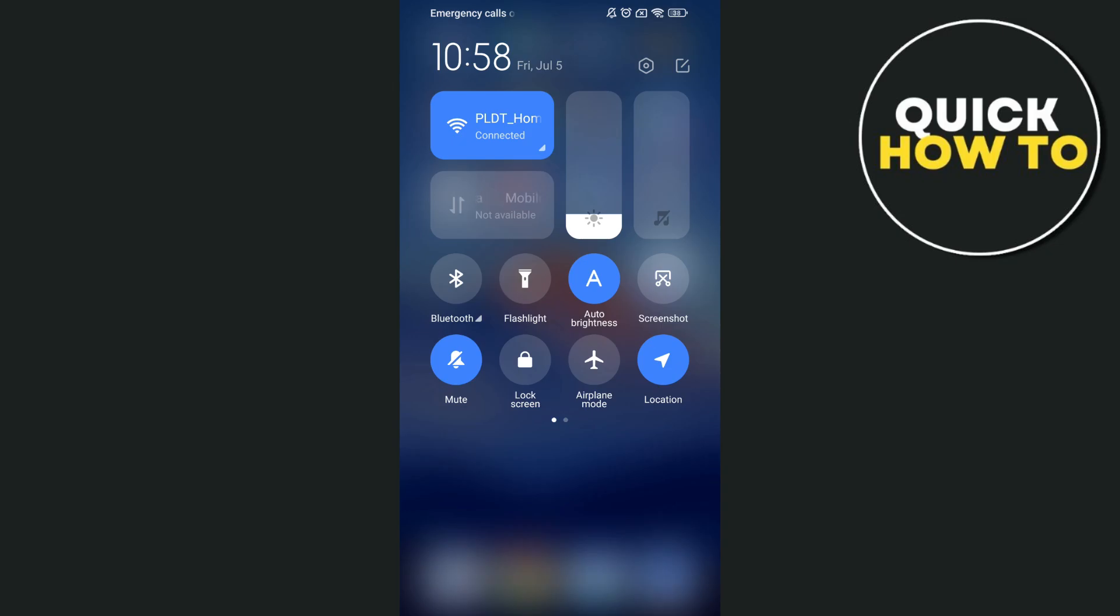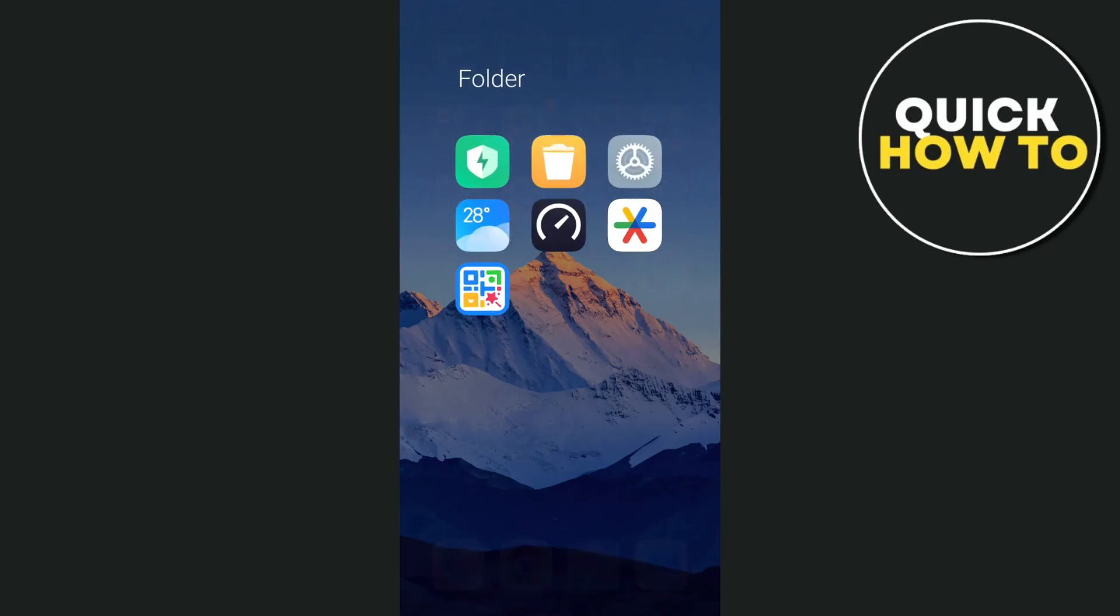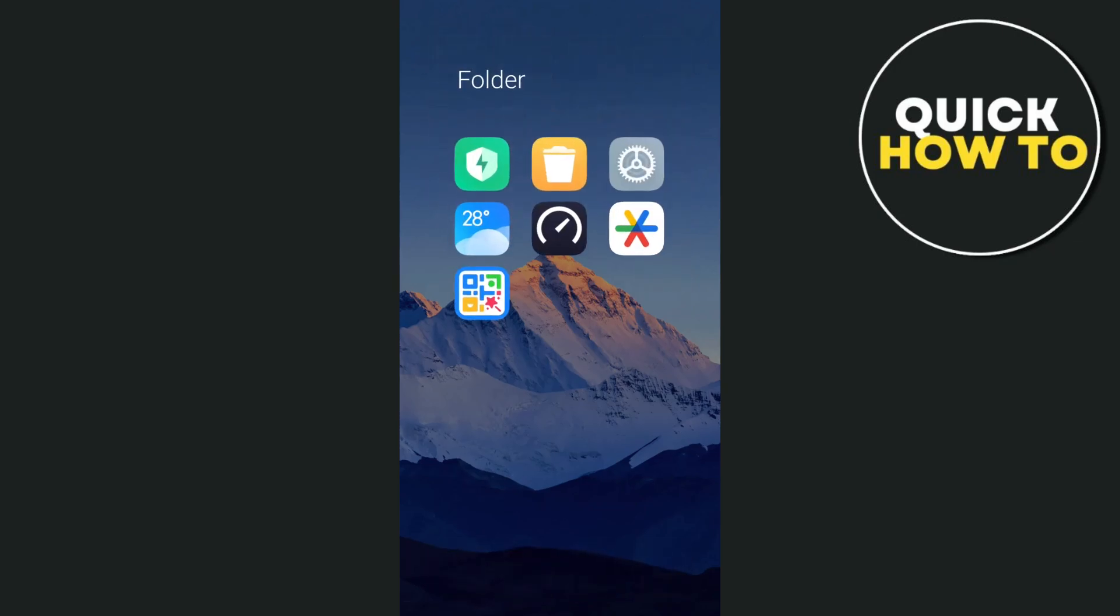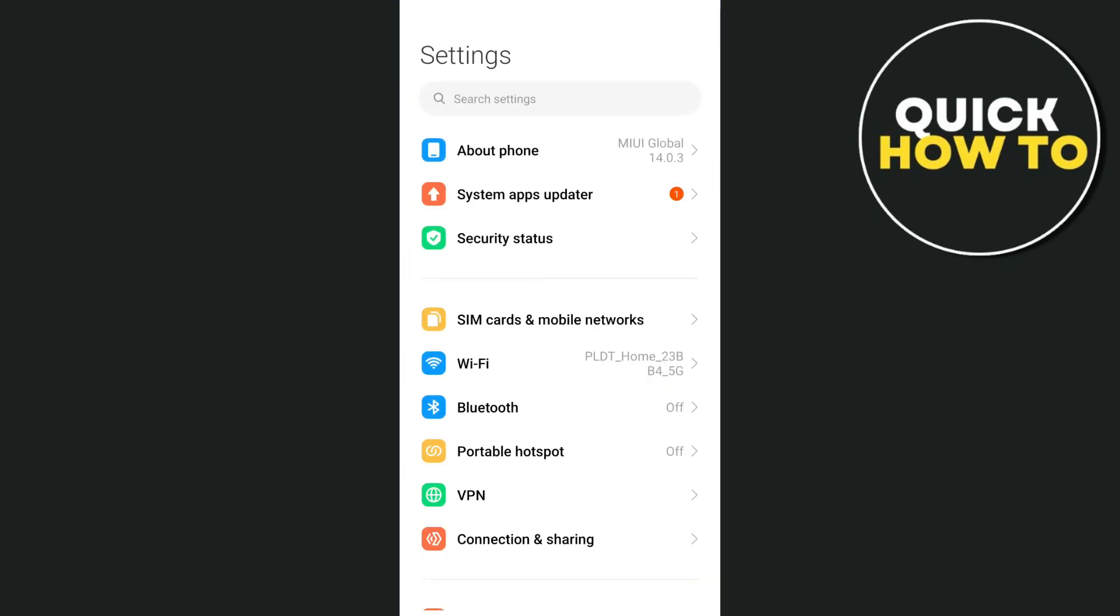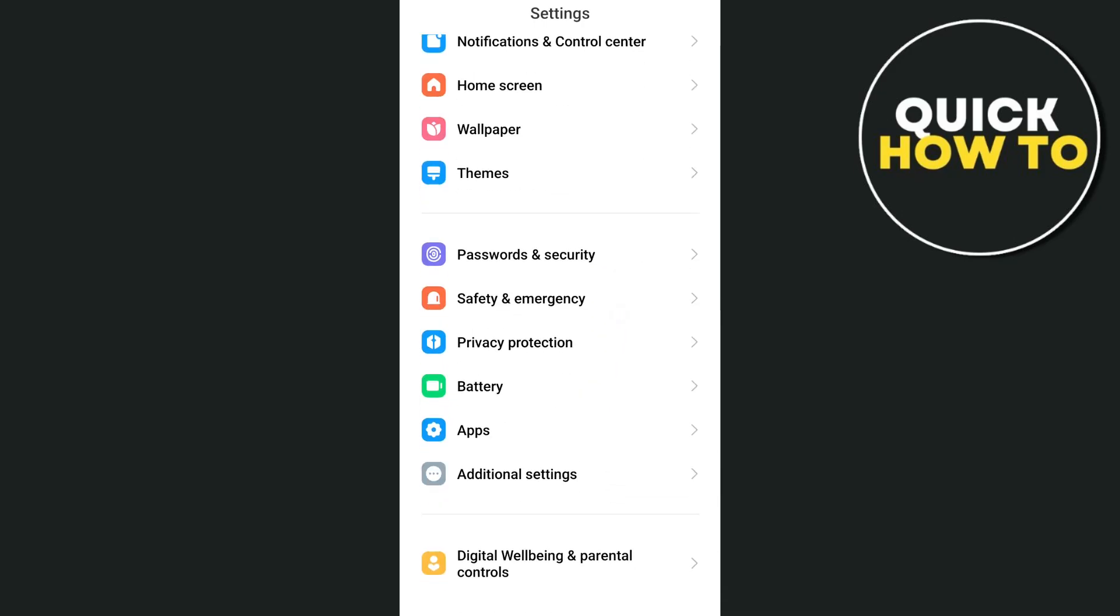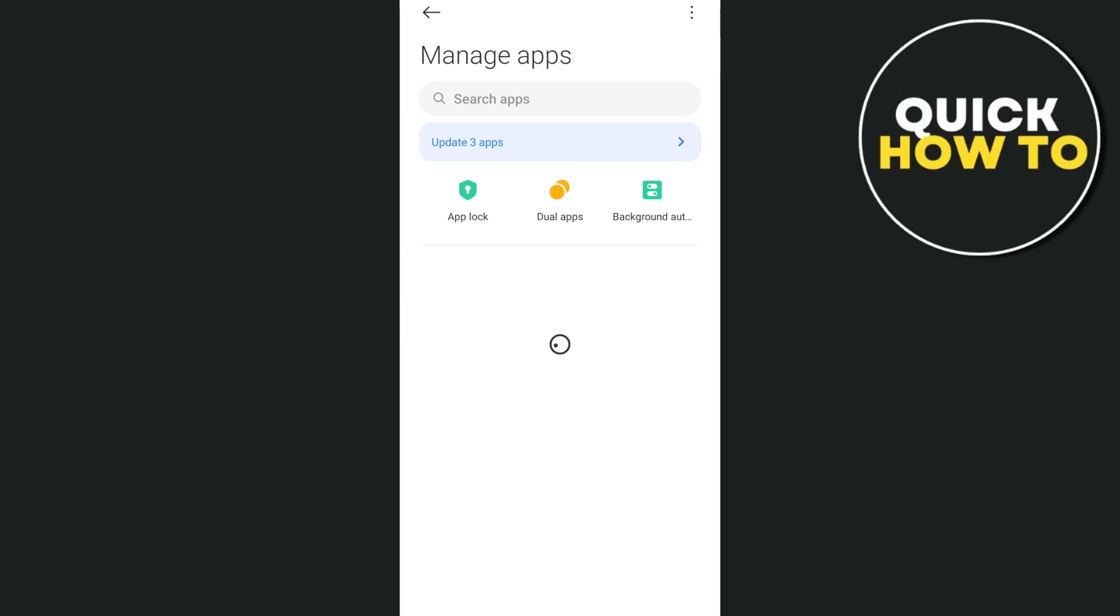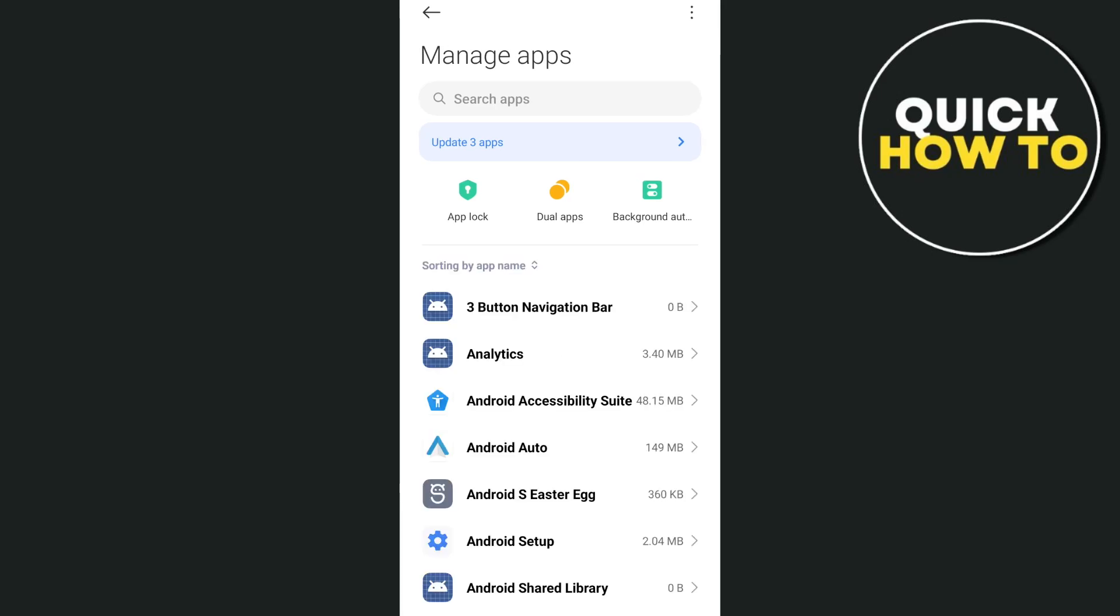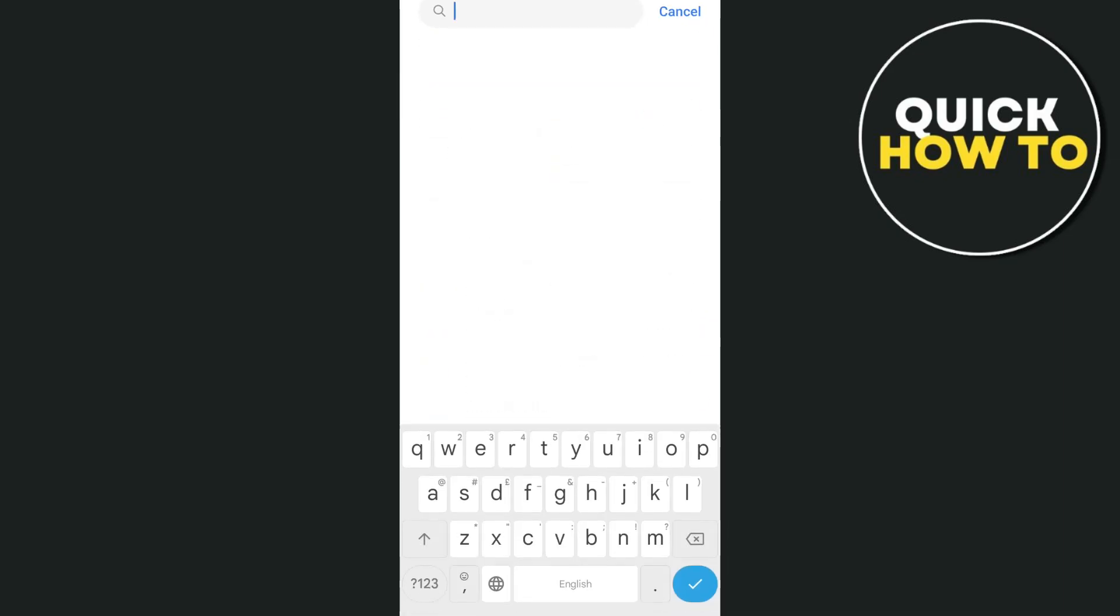Now, if the problem persists, let's go to the second method. It's by going to your phone settings. Open up your phone settings and then from here, you just have to scroll down and find the apps. Now, tap on manage apps or apps management. Then wait for a few seconds here and then use the search box at the top. We're going to search for litmatch.